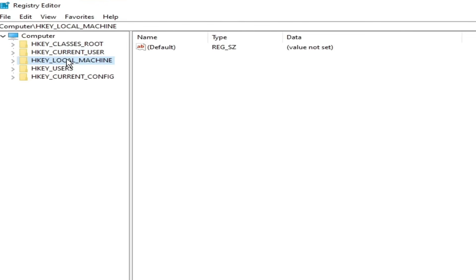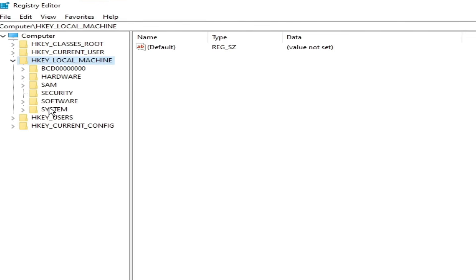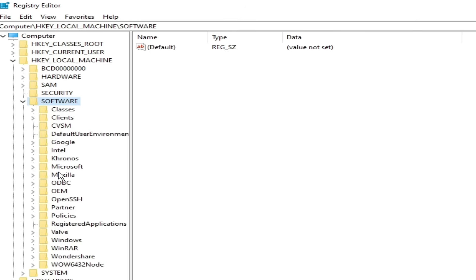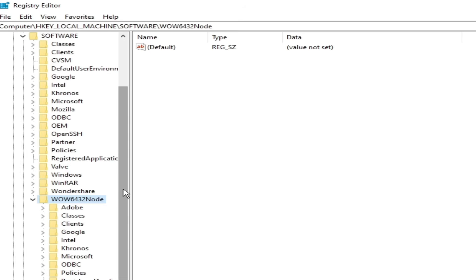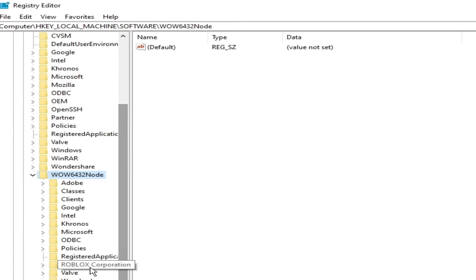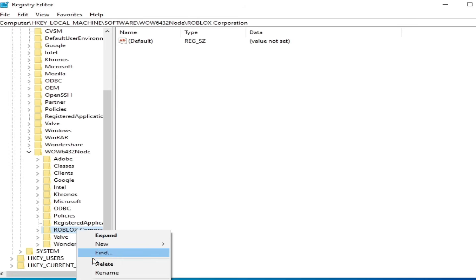Go to HKEY_LOCAL_MACHINE. Software. Scroll down and go to Roblox folder. This folder. Click here. Scroll down. Delete this folder, Roblox Corporation. Hit delete.